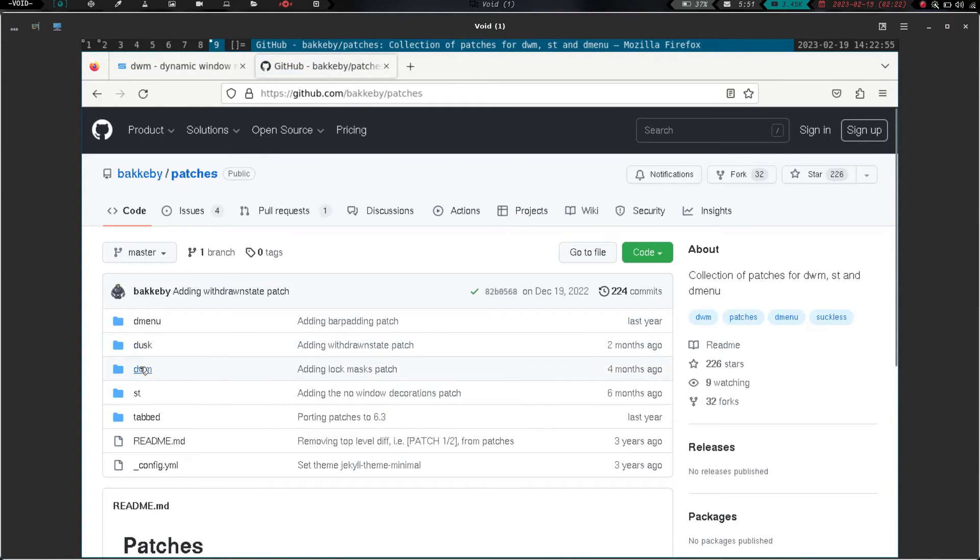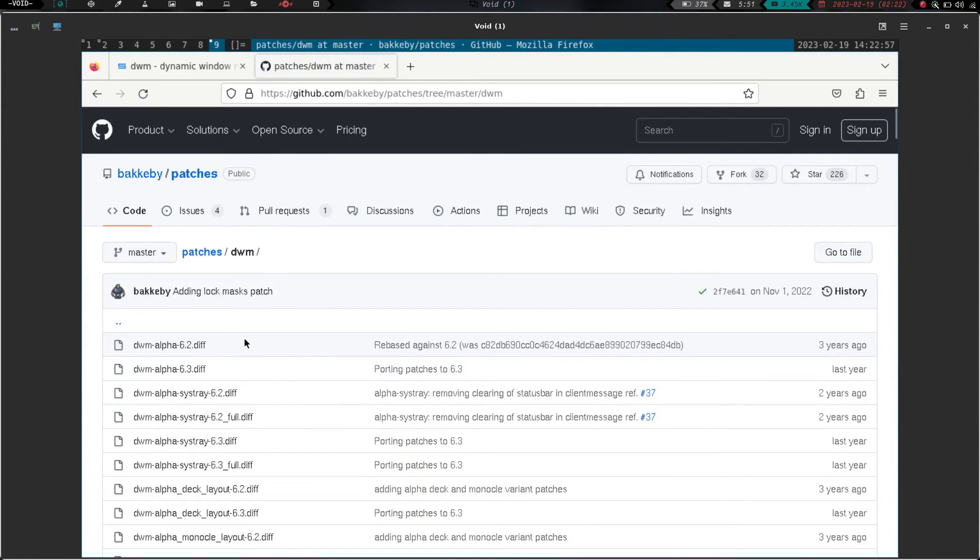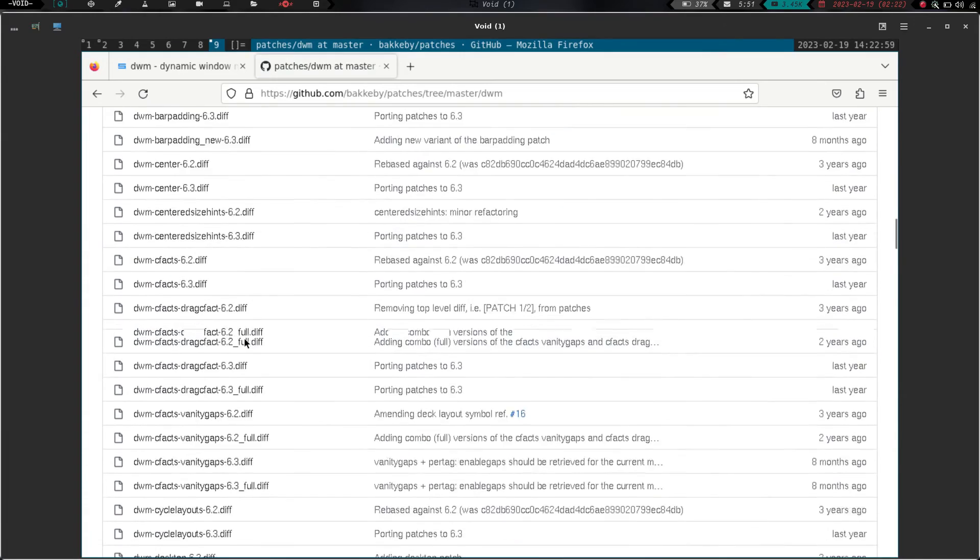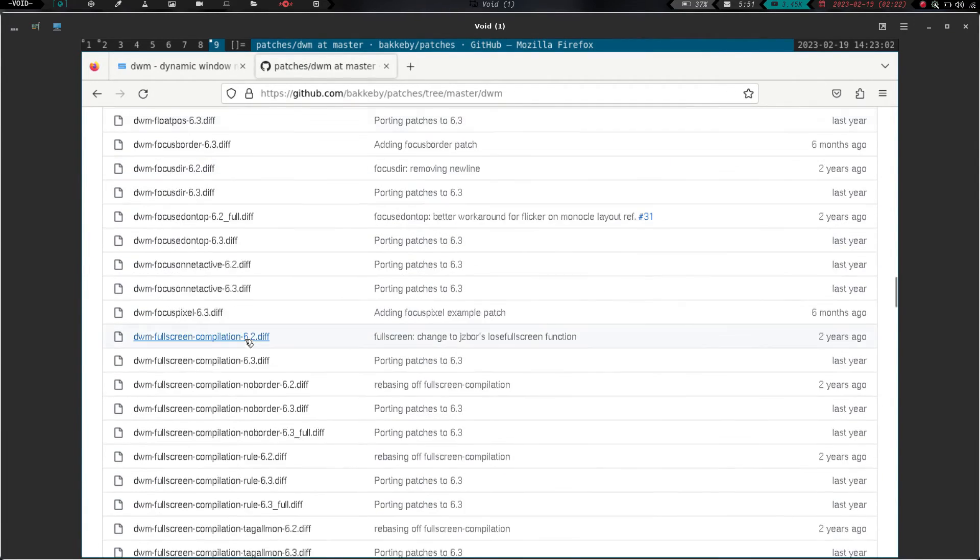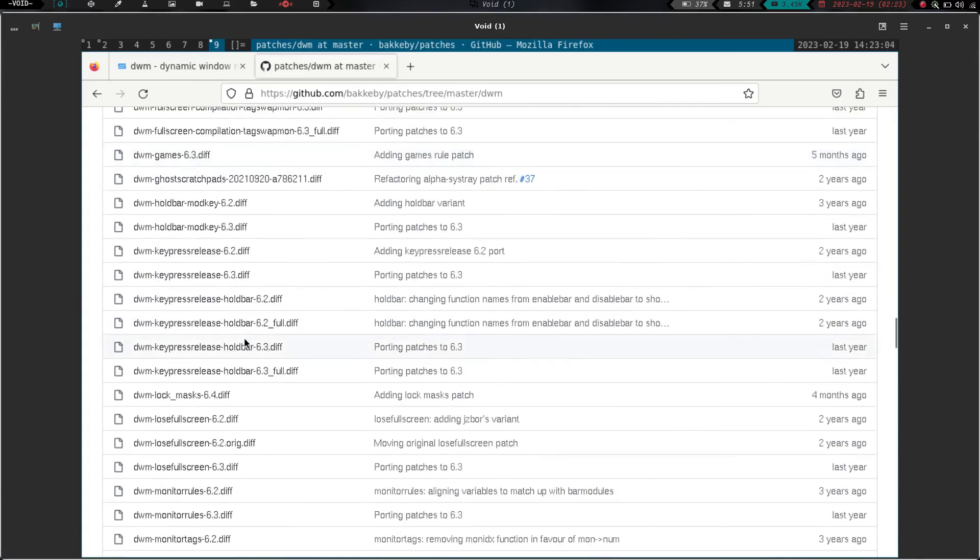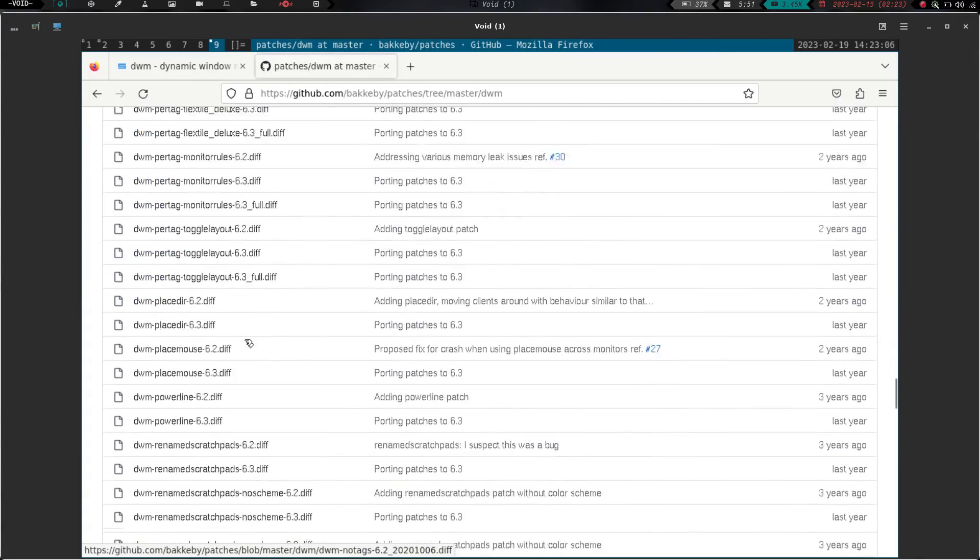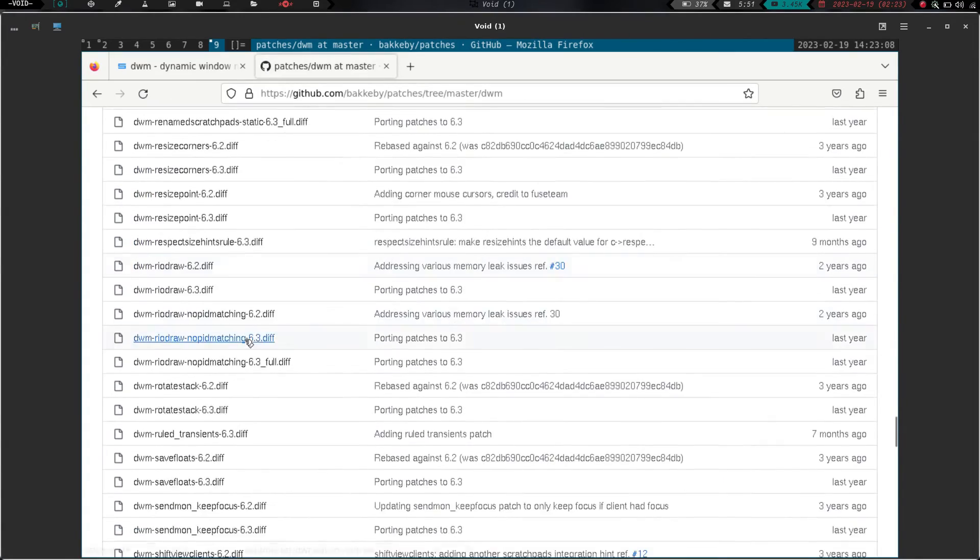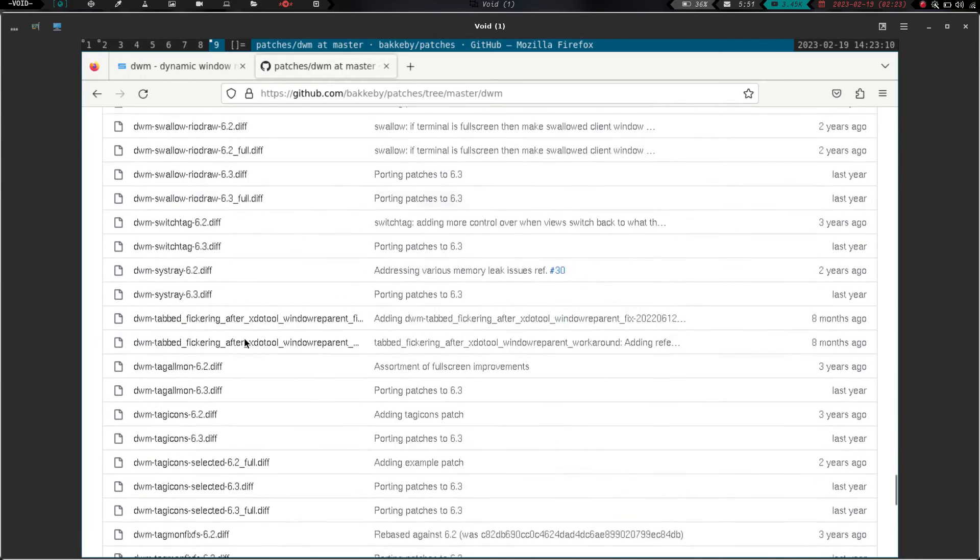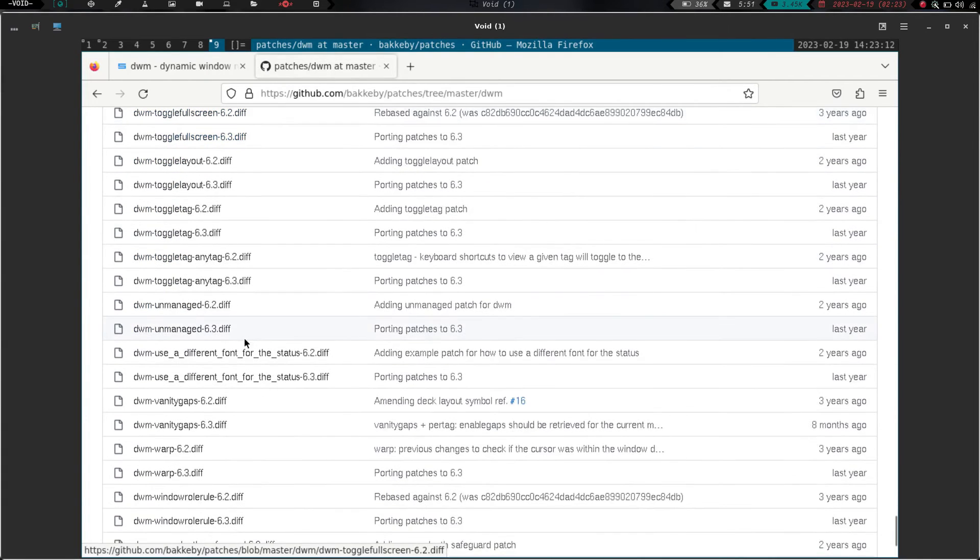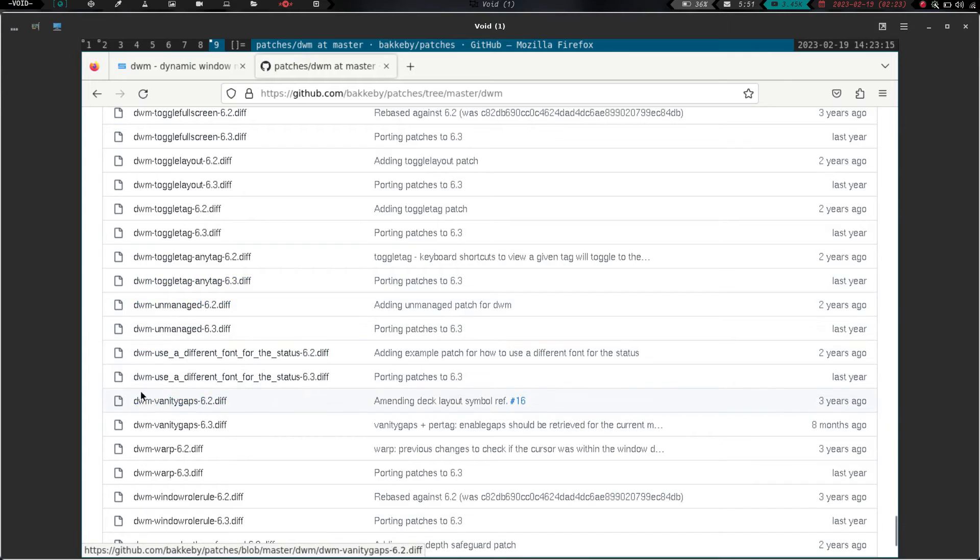And then go into dwm. And you can clone his entire repository of all these patches, or you can just take one at a time like I did. I just copied and pasted it. But if we come in here, you can scroll down. He's got quite a few patches, as you can see. A great resource here. Keep going.